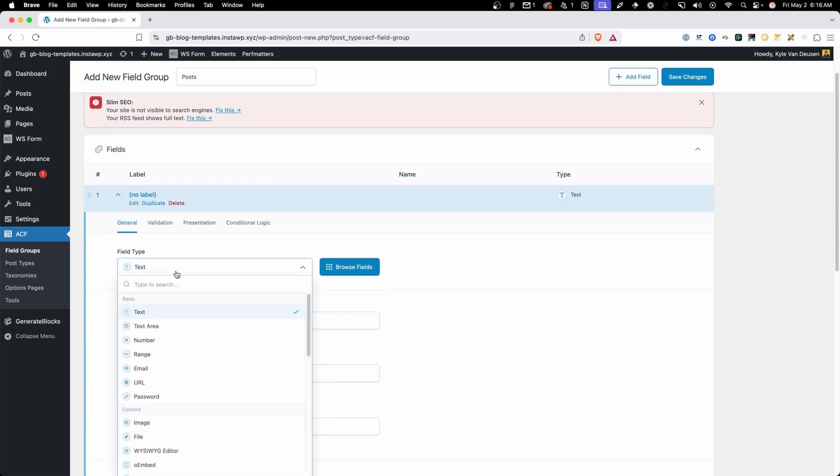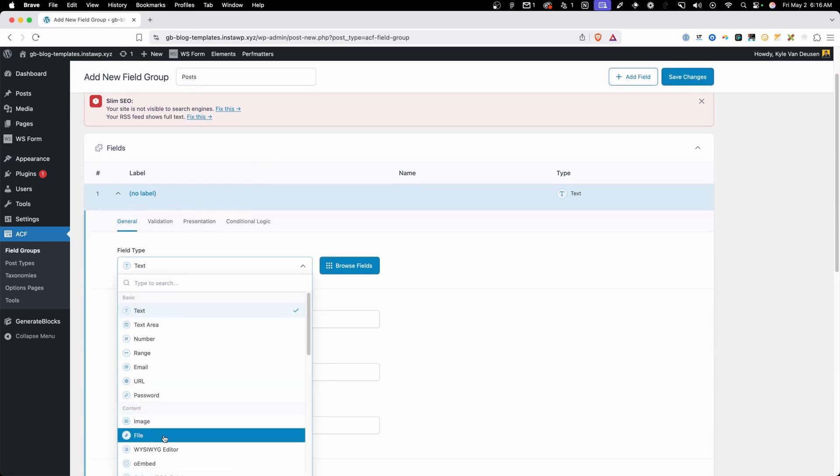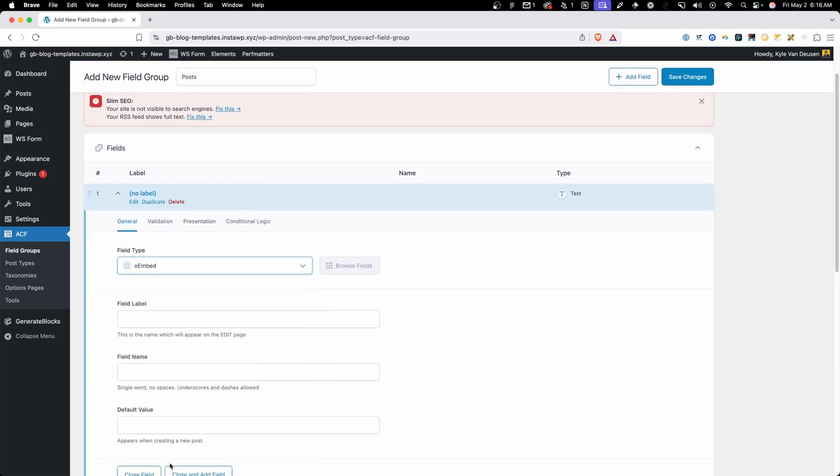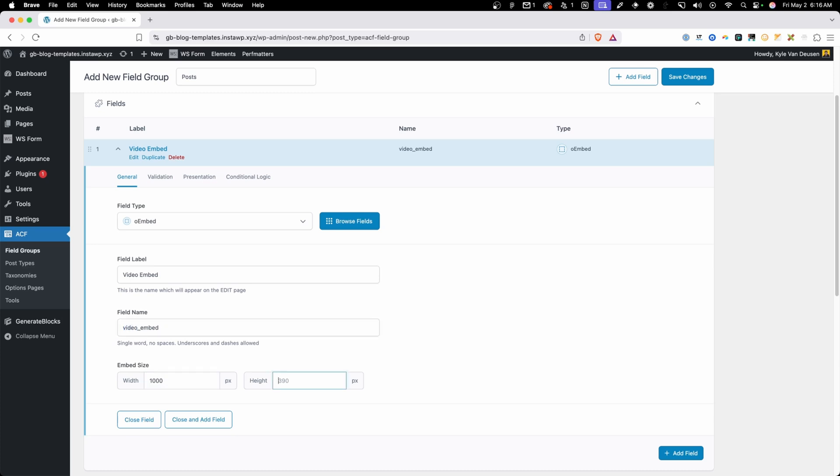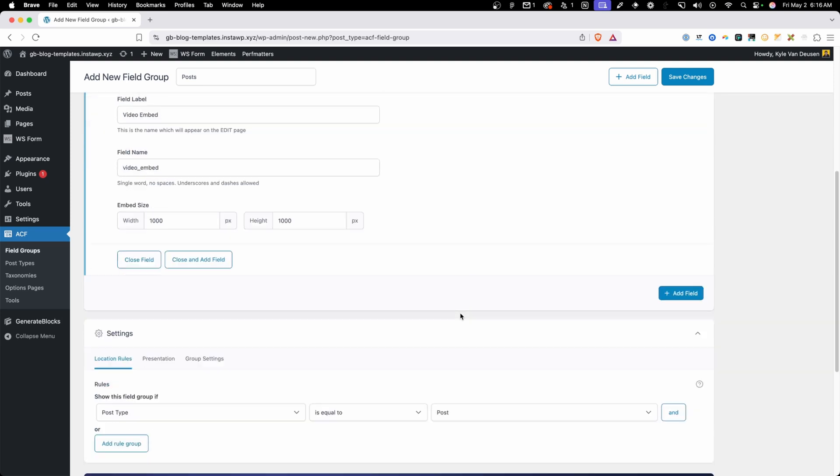The one field we need in this is just an oembed file so I'm going to select oembed as the field type and in here we'll type video embed. Now we want to take note of this field name here because we're going to need to add this into our template so let's just remember that it's video_embed. Now I'm going to change this embed size here to a thousand pixels by a thousand pixels. My template isn't that wide and I just want to make sure that it will make this embed take up all the available space inside my template.